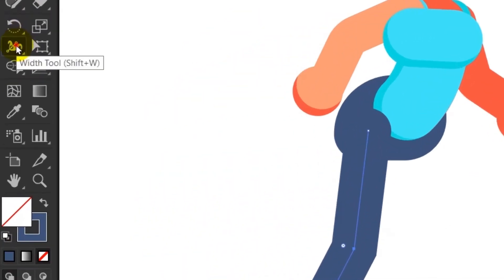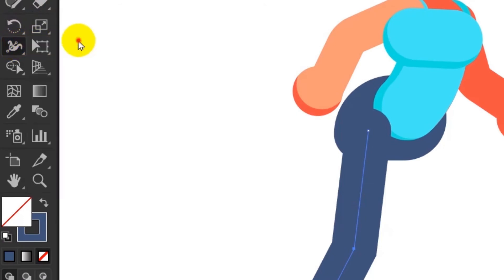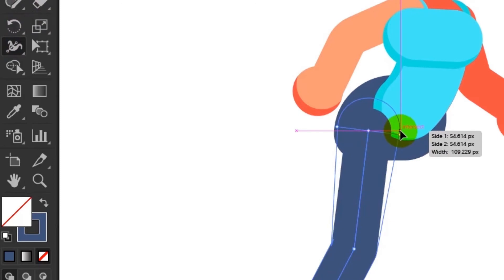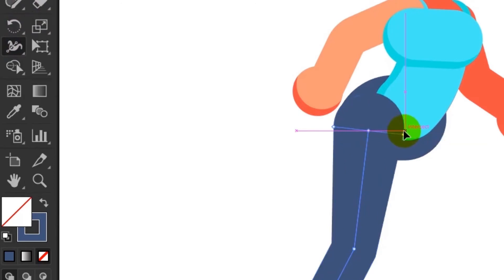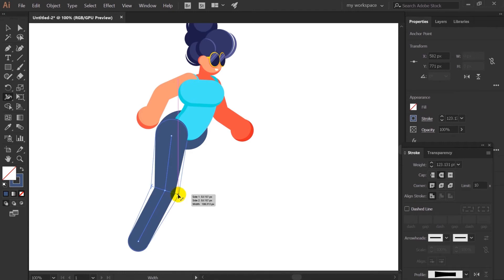Now here I am using another tool which is the width tool. With the help of that I can simply vary the widths in between the strokes or in between the paths like this. You can see.